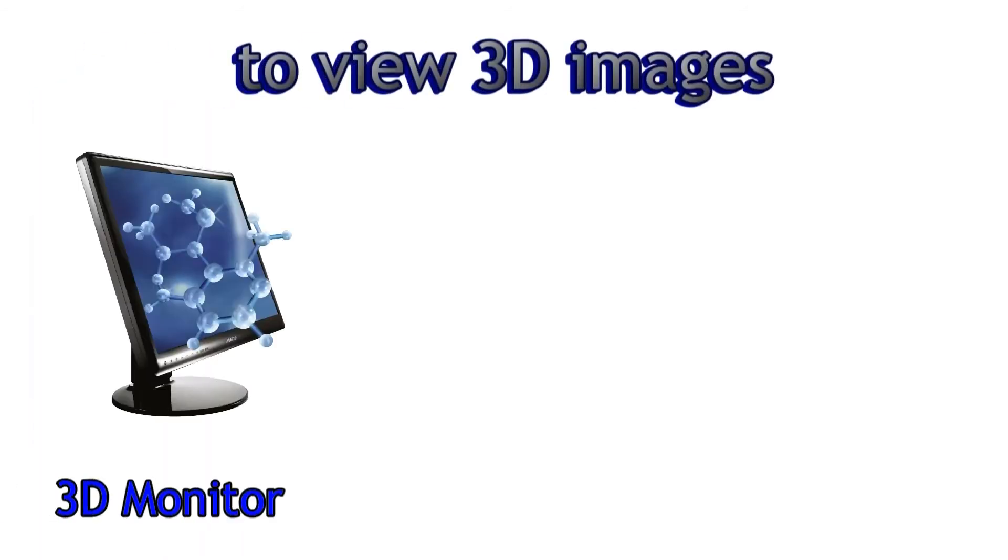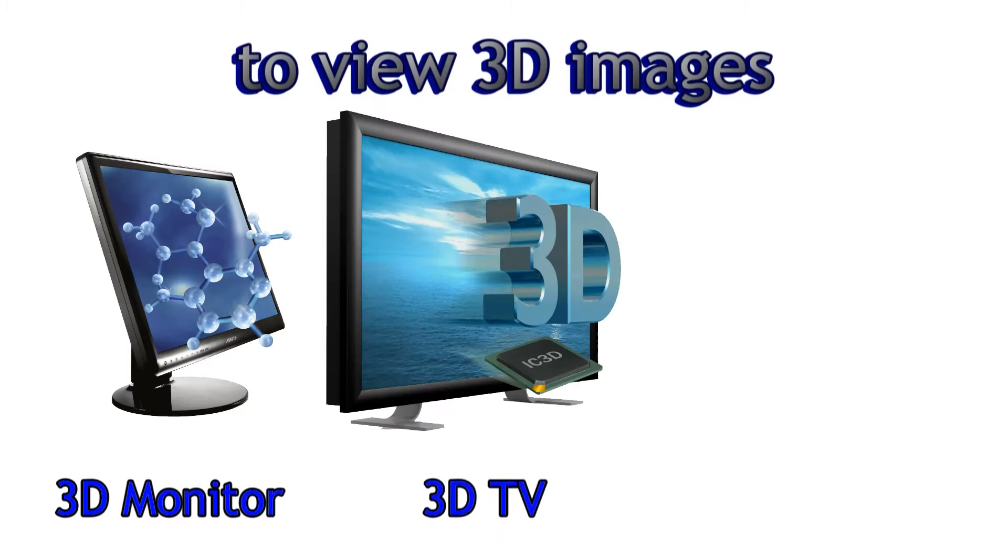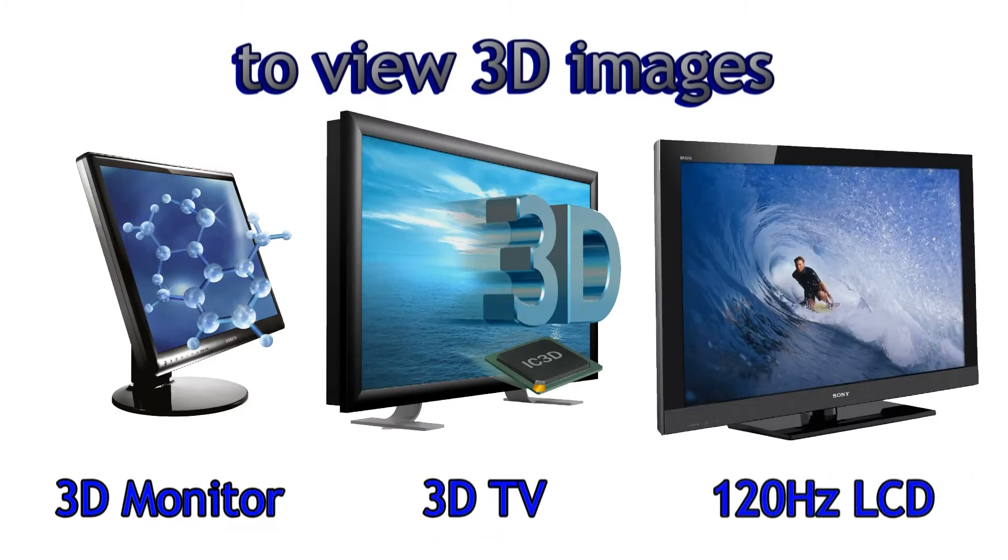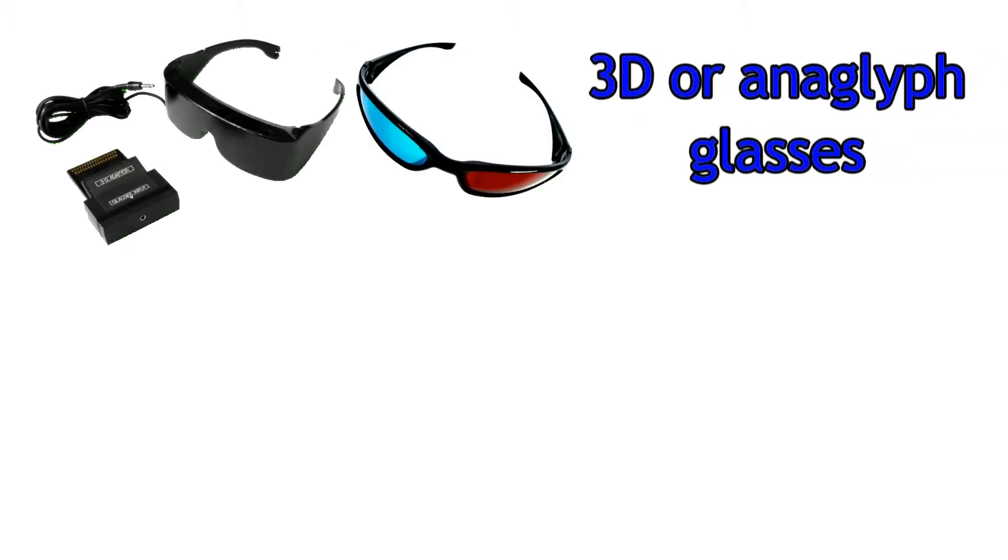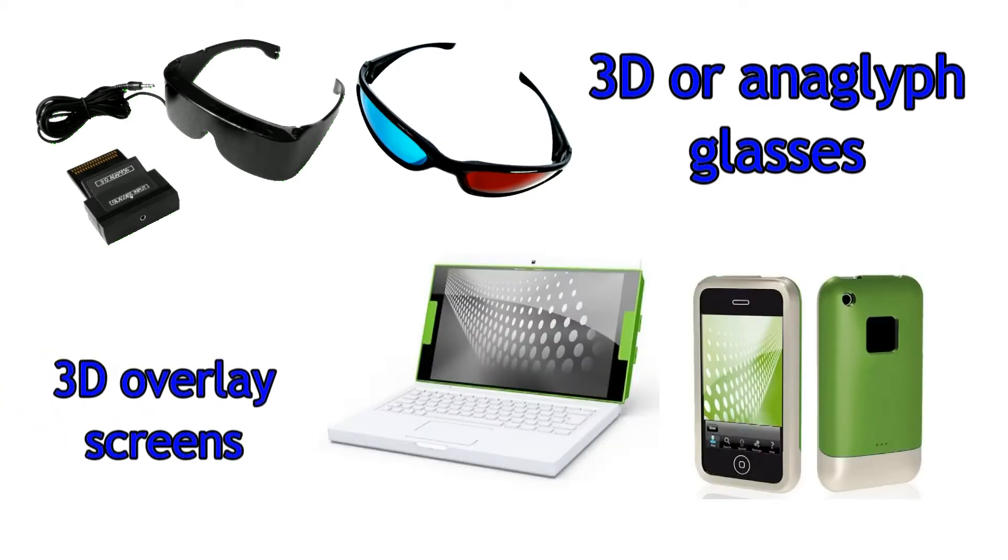Many monitors and televisions are made for this purpose. There are 3D or anaglyph glasses and special overlay screens for some devices.